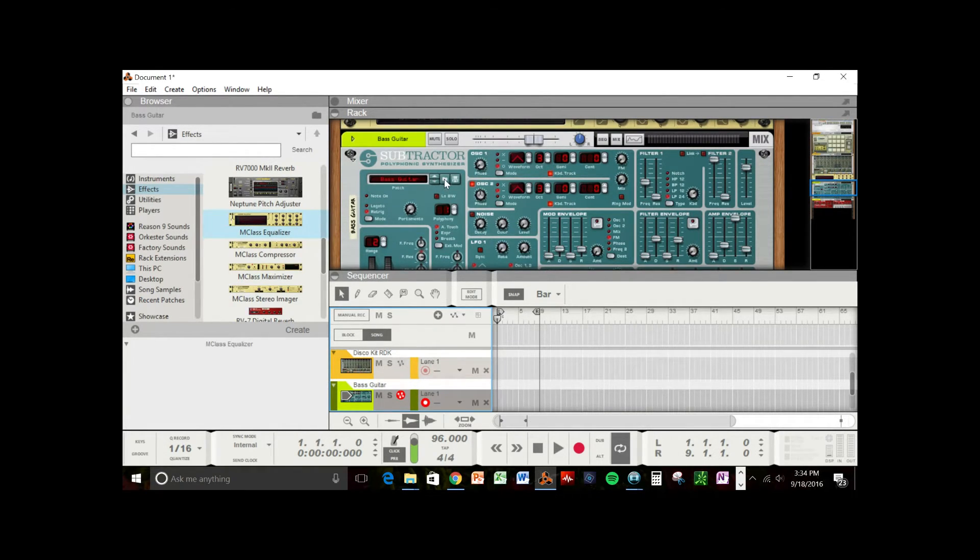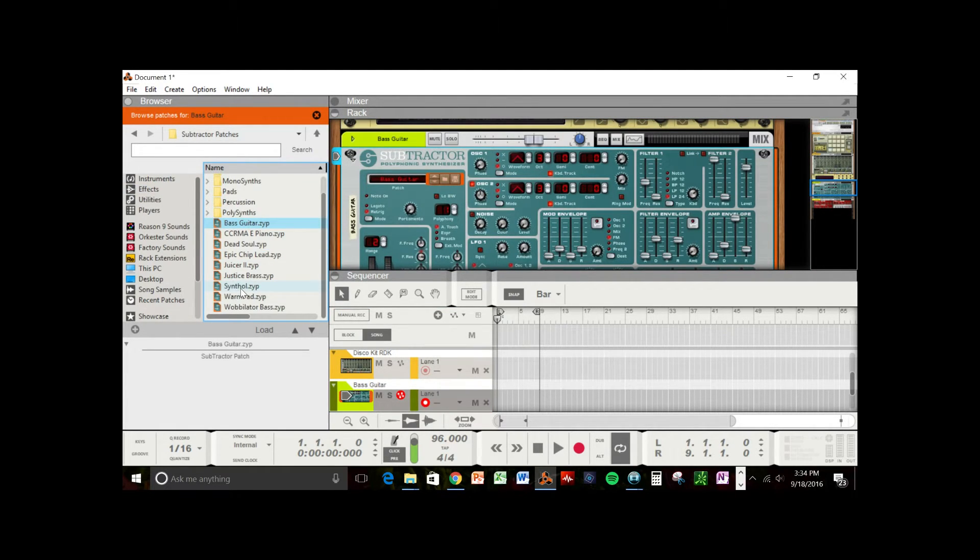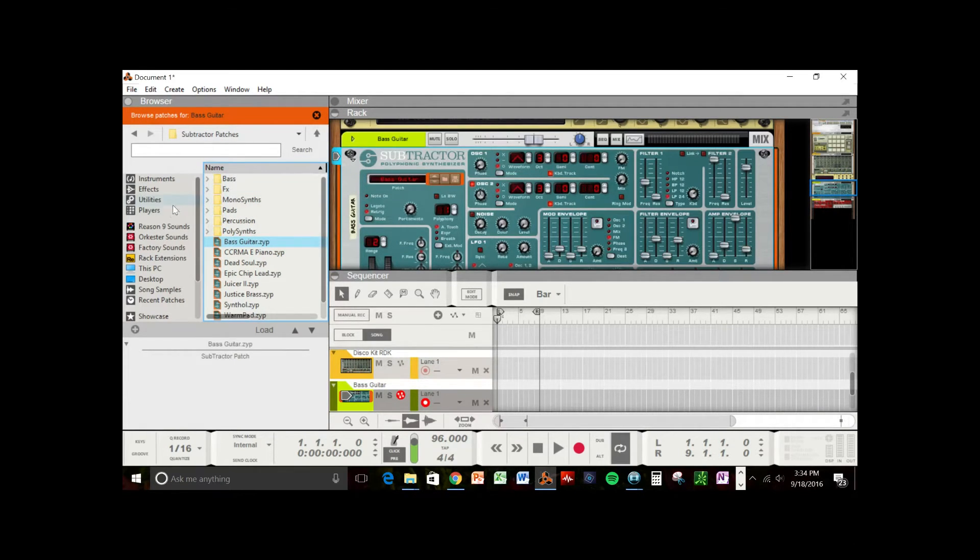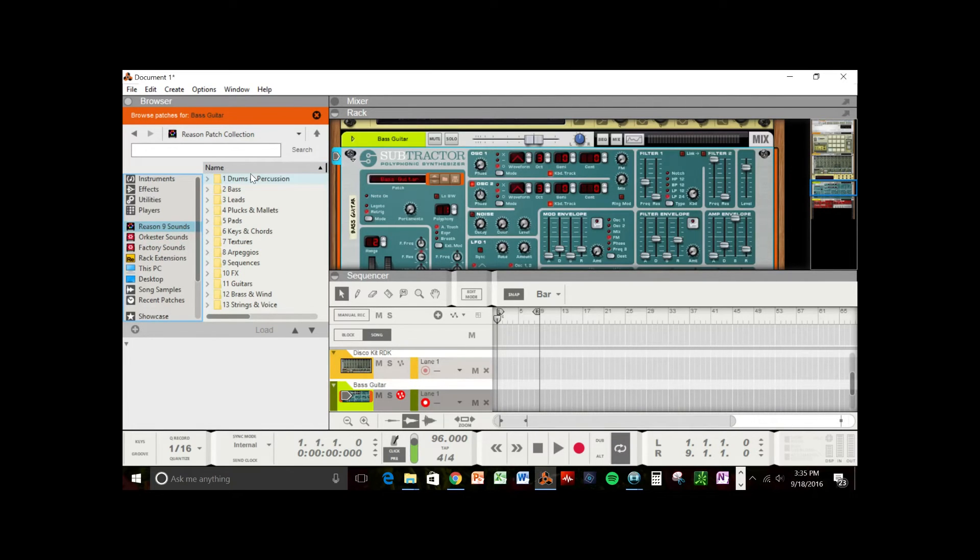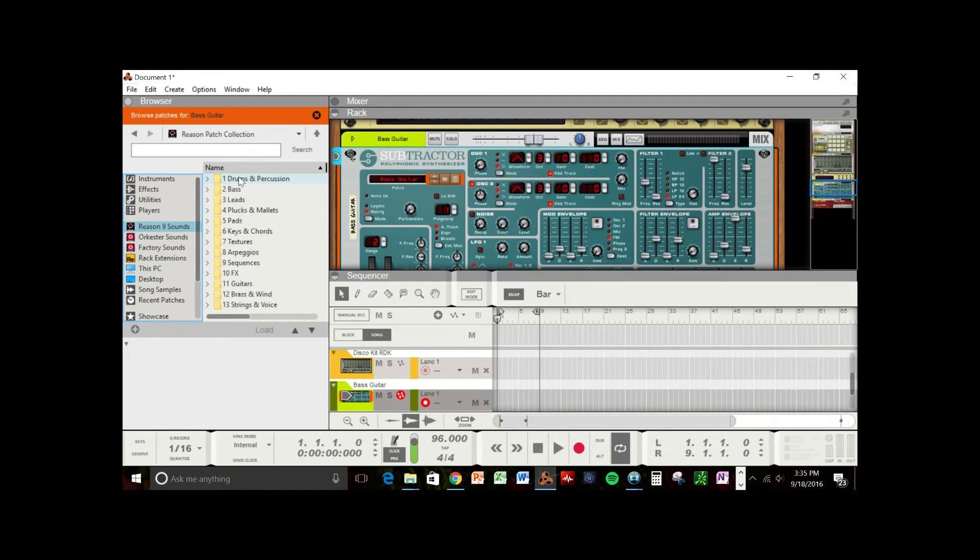But I can look inside the folder and find other instruments. Now, the other cool thing about Reason, if you just want to find an instrument, you can go into the list of instrument sounds. And you can actually find the sound by the instrument that you're looking for.